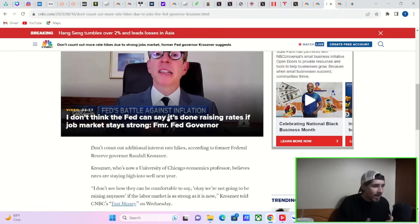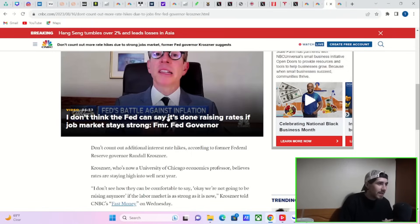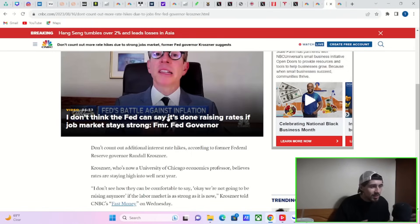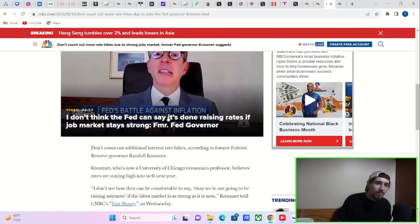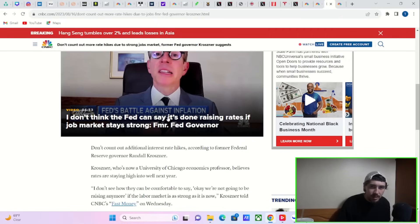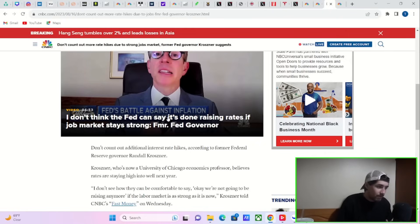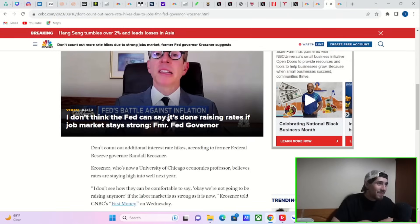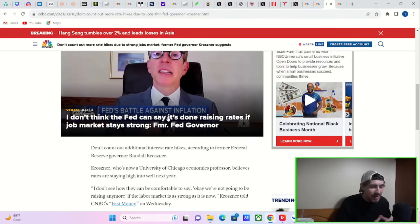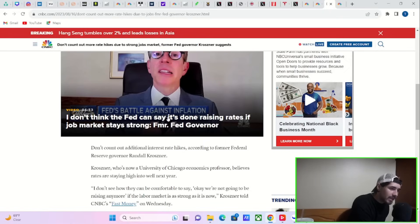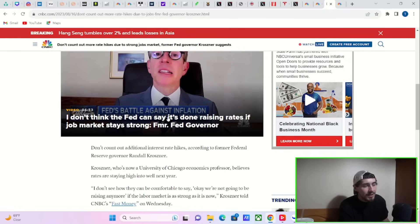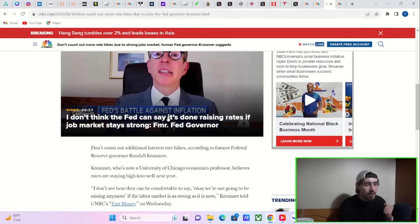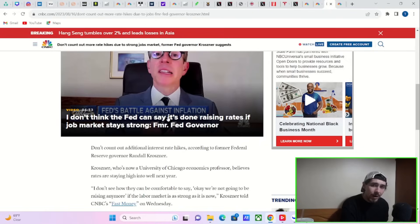This happened in the 70s. They got inflation down. They started cutting rates because they thought everything was fine. It had been a long time since we had seen inflation before the 70s. And then they stopped raising rates. And what happened? Inflation soared higher than it previously was. That's because you didn't break enough. You didn't break enough things, right? Or as many things as you needed to.